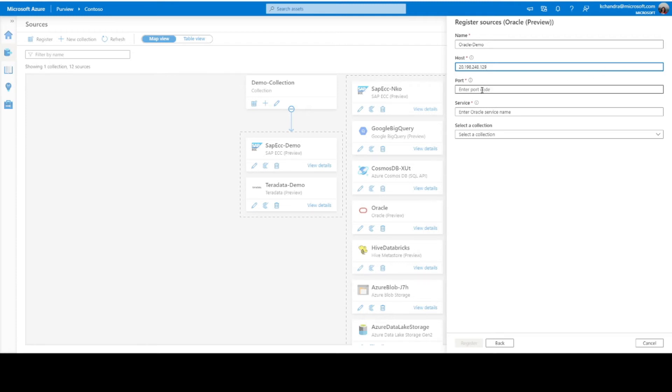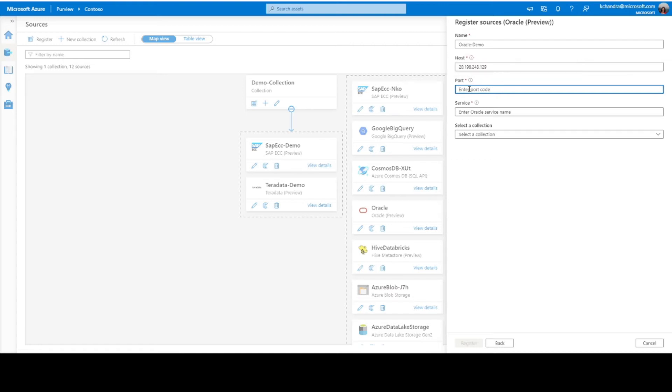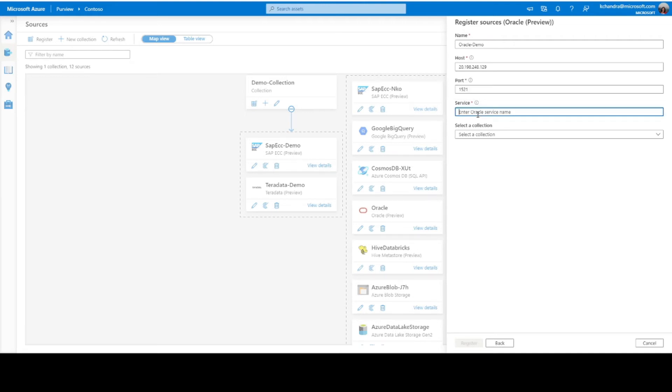Next, the port number. This is the port used by the JDBC to connect to the database server again. By default, it's usually 1521, so in my case it's the same, so I'm just going to give the same here. Next would be the Oracle service name again used by JDBC to connect to the Oracle database server. So, this is my service name.